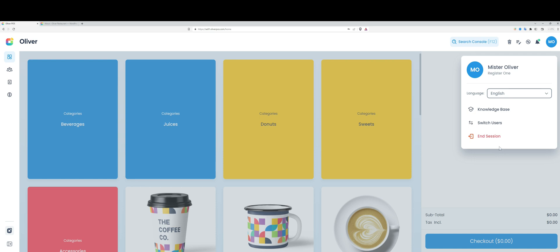That about wraps it up for this tour of the Oliver register. You'll notice that I mentioned the Oliver Hub a few times - this is where you're doing your configuration and where you're accessing your reports, and that's something I'll be showing next time. Thanks for watching, take care.